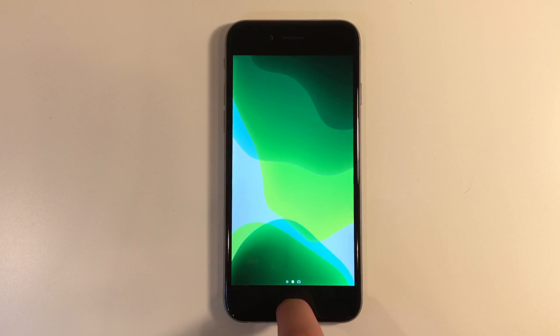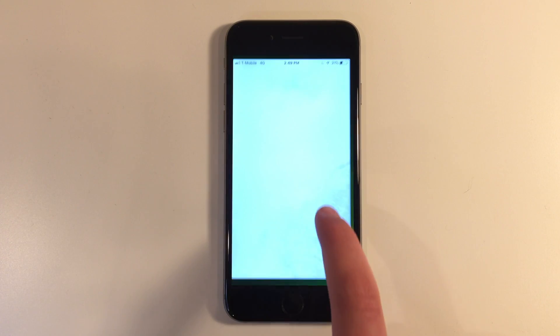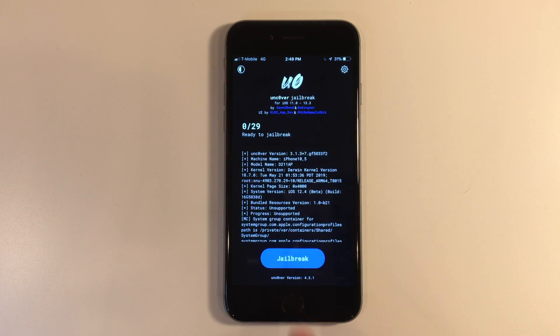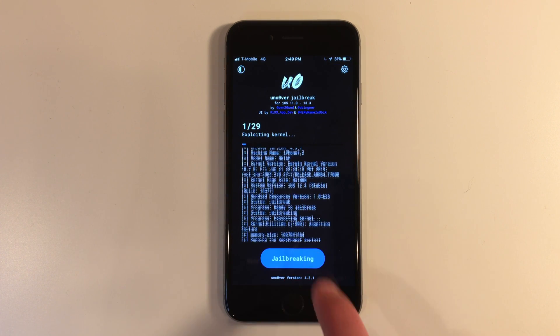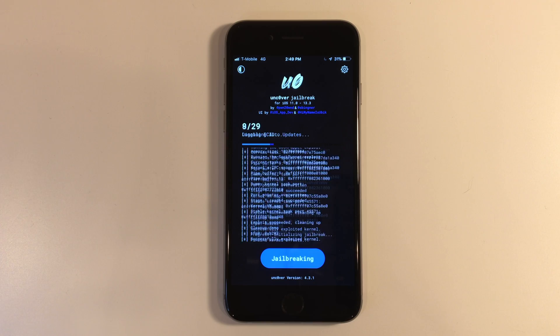Device has rebooted and now we need to go back in to uncover and re-jailbreak the device to get it fully working. Jailbreak again. And this may take a few tries.